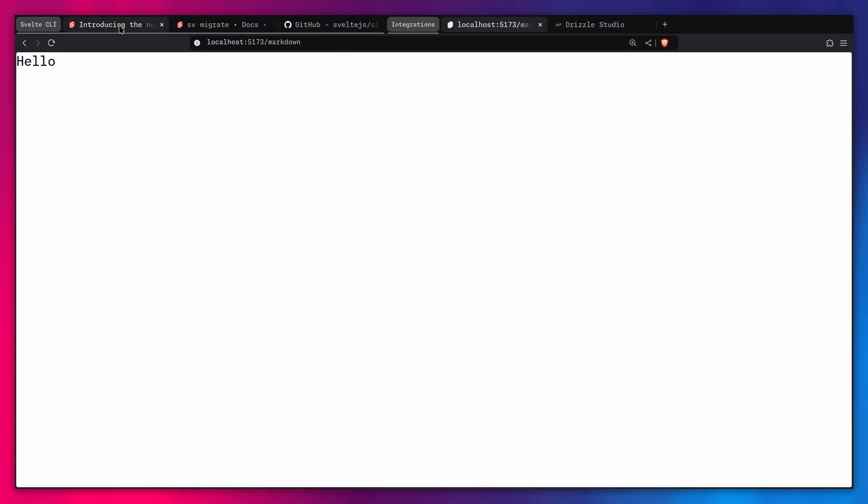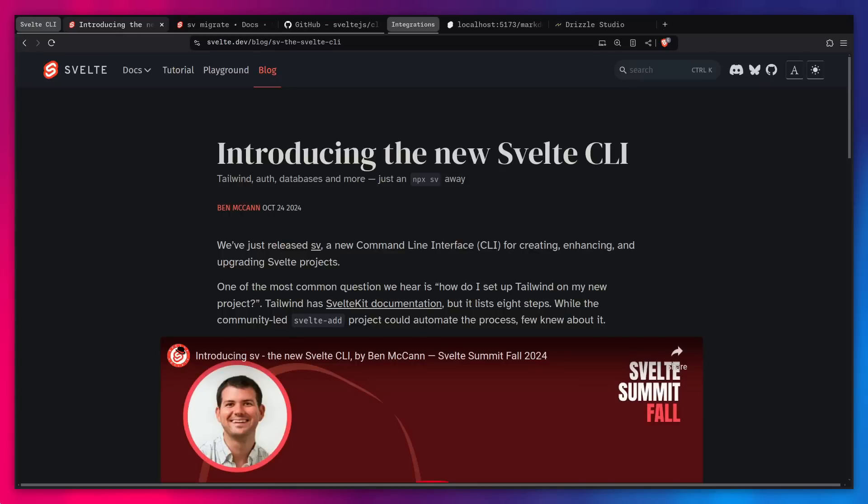So this is the new Svelte CLI. If you like what you've seen, don't forget to like and subscribe and I'll catch you in the next one. Peace.